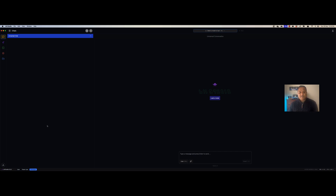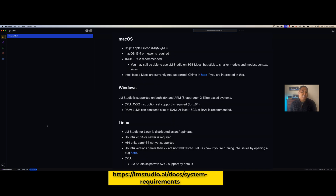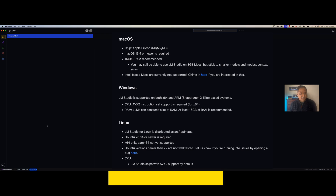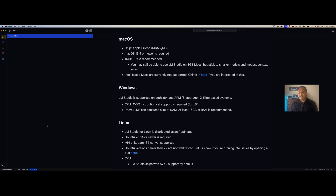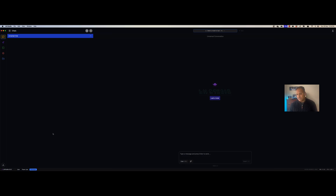LM Studio requires some basic system requirements. Apart from the processor — which is one of M1, M2, or M3 on Mac — it is also recommended to have at least 16 GB of RAM. You can run large language models with less than 16 GB of memory, but you will face lags. So the recommended minimum requirement for memory on your system should be at least 16 GB, and I have more than 16 GB.